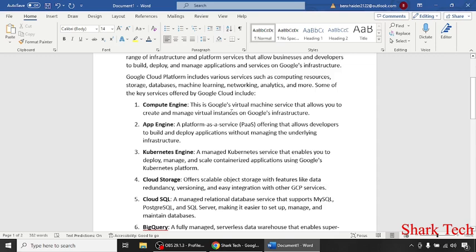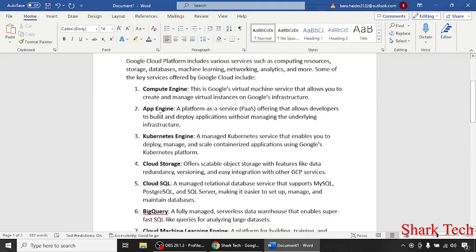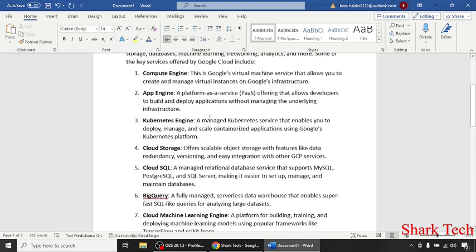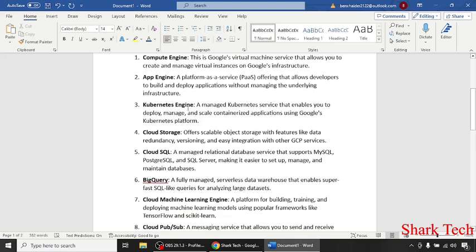Compute Engine, which is Google's virtual machine service that allows you to create and manage virtual instances on Google's infrastructure. App Engine, a platform-as-a-service offering that allows developers to build and deploy applications without managing the underlying infrastructure.